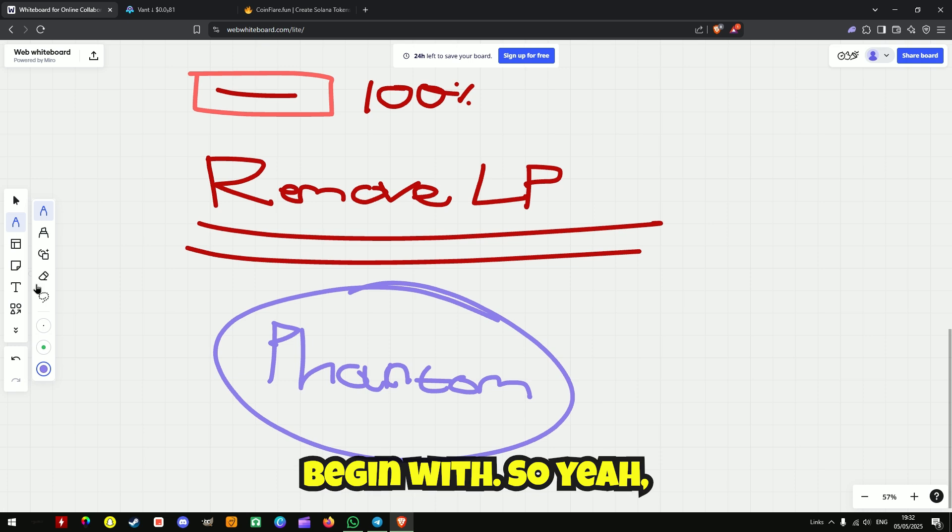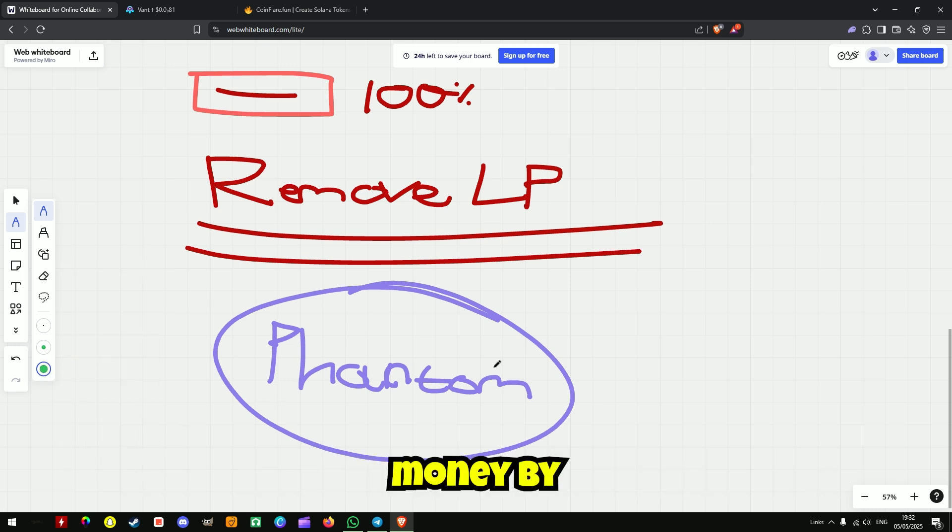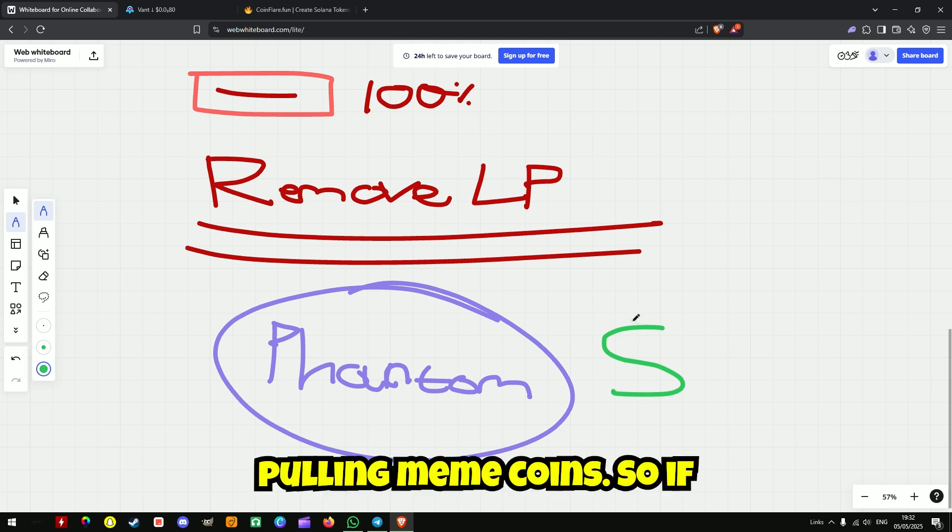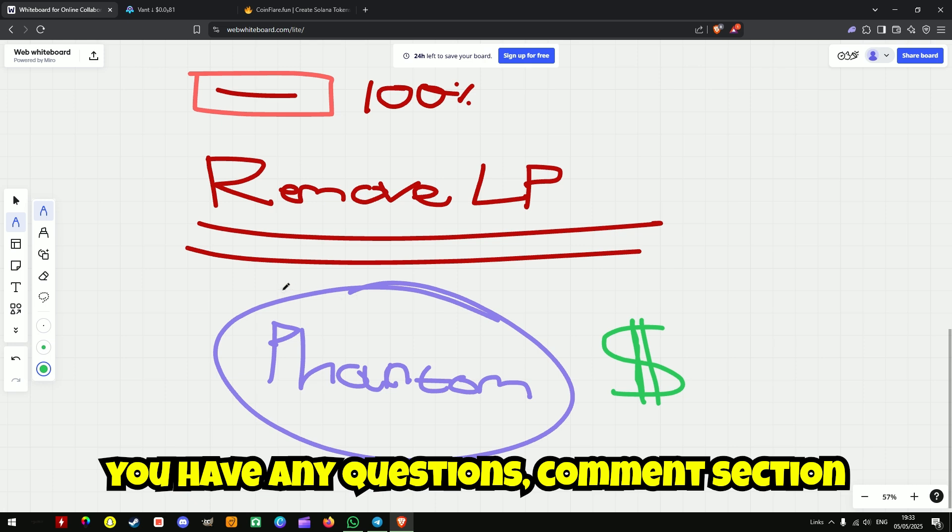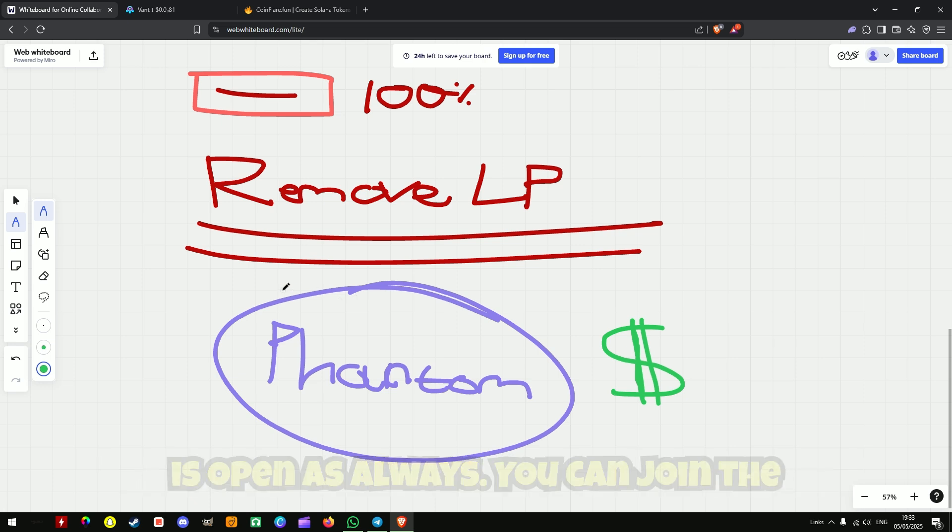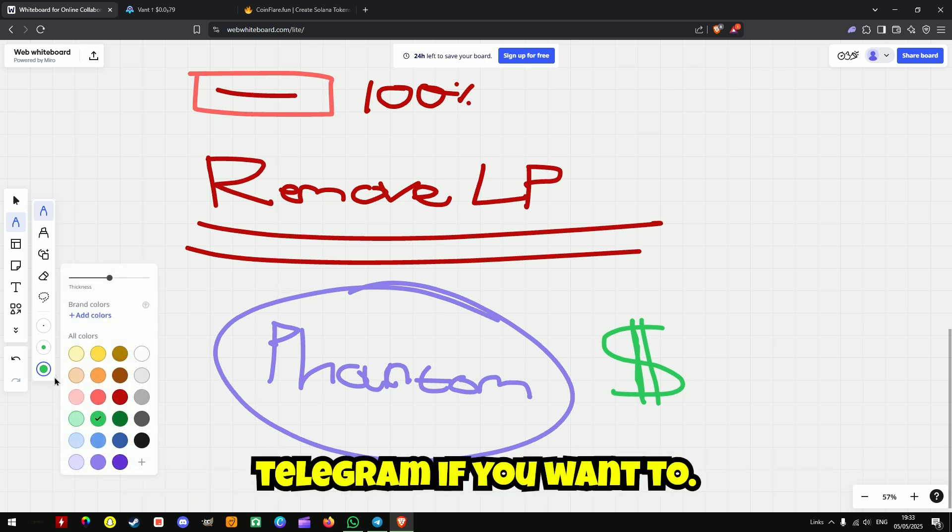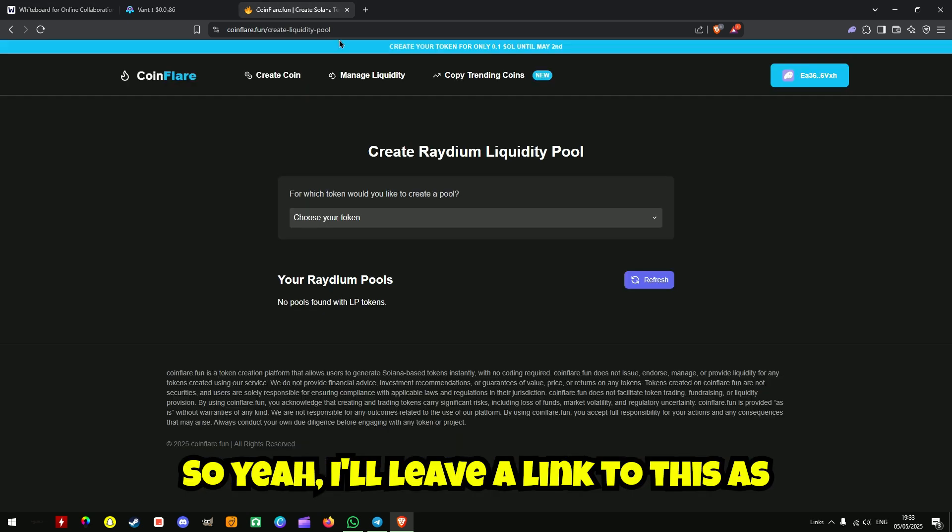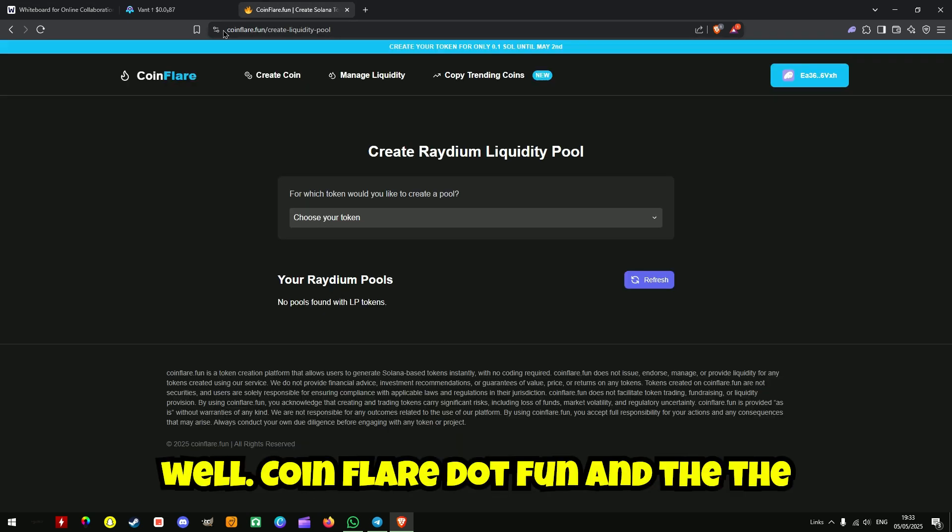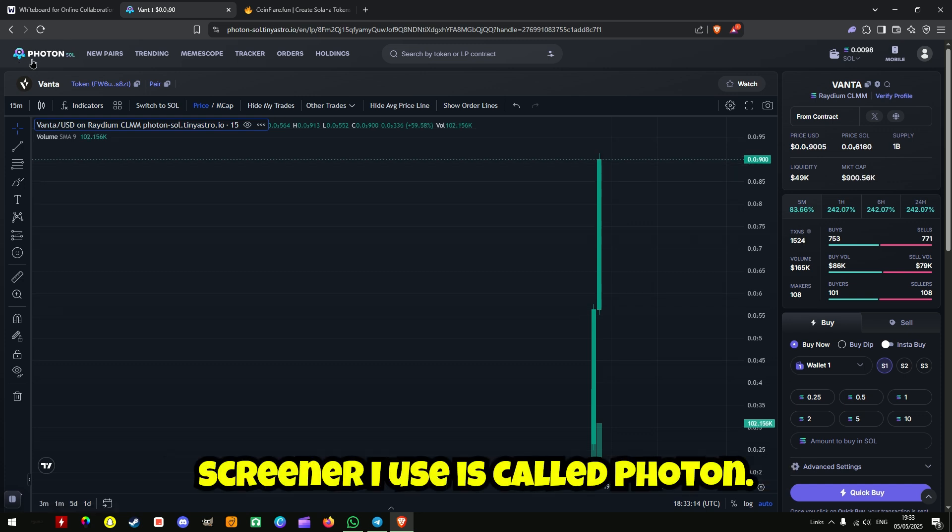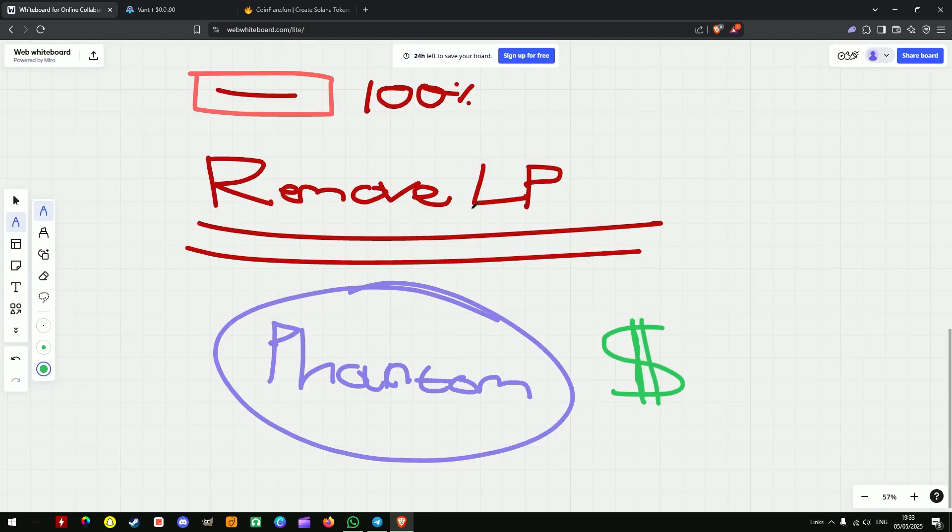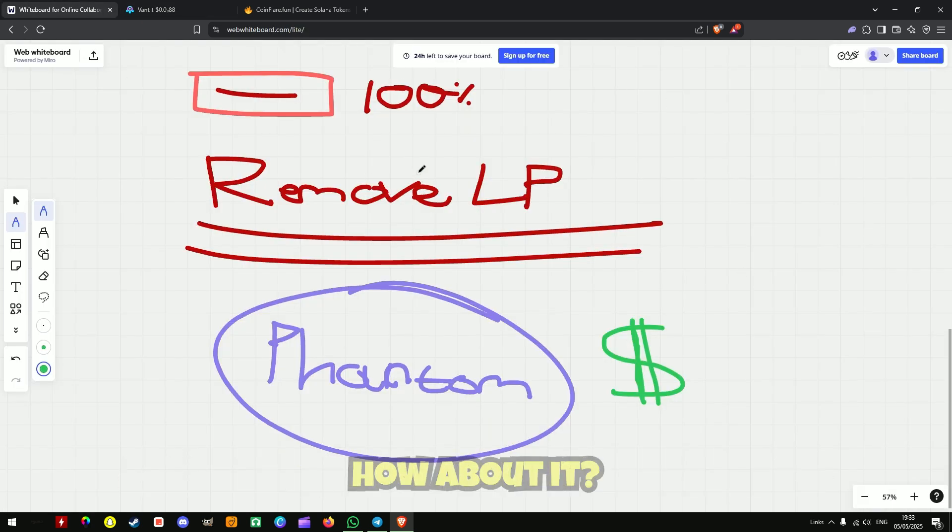So yeah, that's how you make an insane amount of money by rug pulling meme coins. So if you have any questions, comment section is open as always. Join the telegram if you want to. So yeah, I'll leave a link to this as well, coinflare.fun, and the screener I use is called Photon. So yeah, I've given you the resources, so have at it.